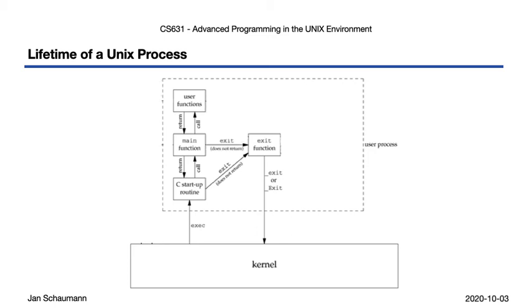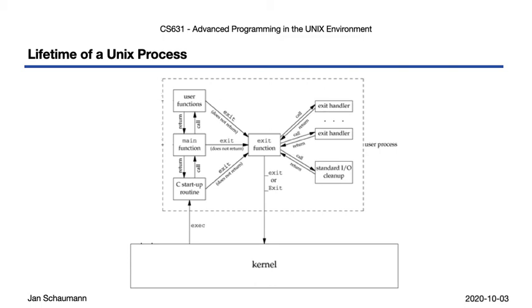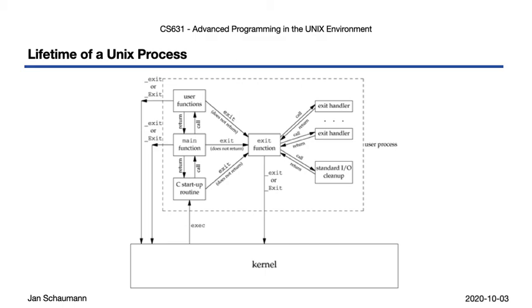However, we can also call exit ourselves from within main, or any function, really. Exit may call any exit handlers that were previously registered via atexit, and then perform some cleanup of IO streams or temporary files before calling underscore exit. But we also have the option of calling underscore exit ourselves from within main, or any other function.